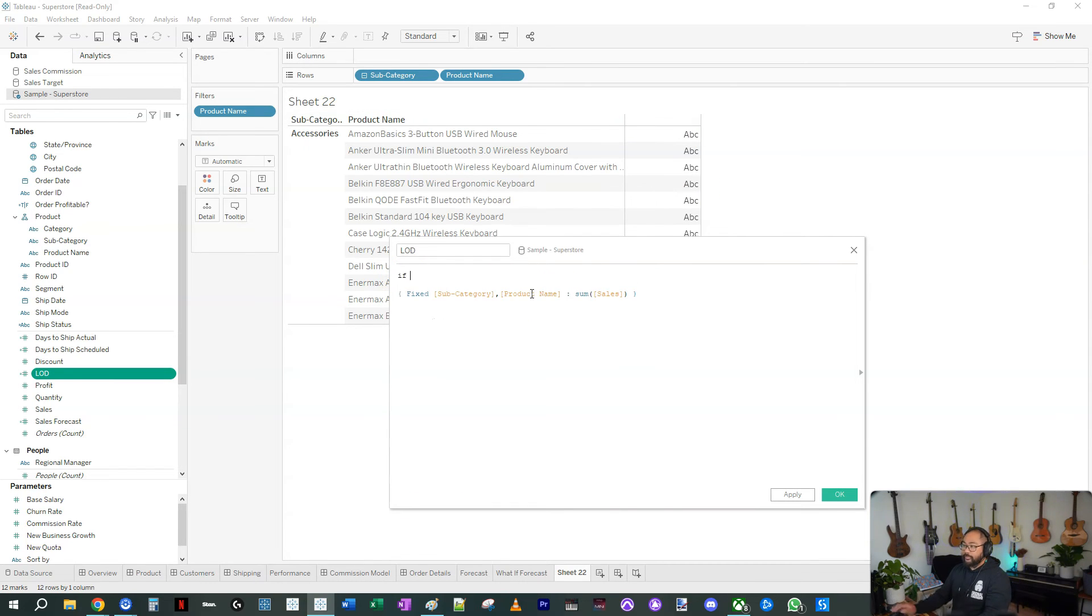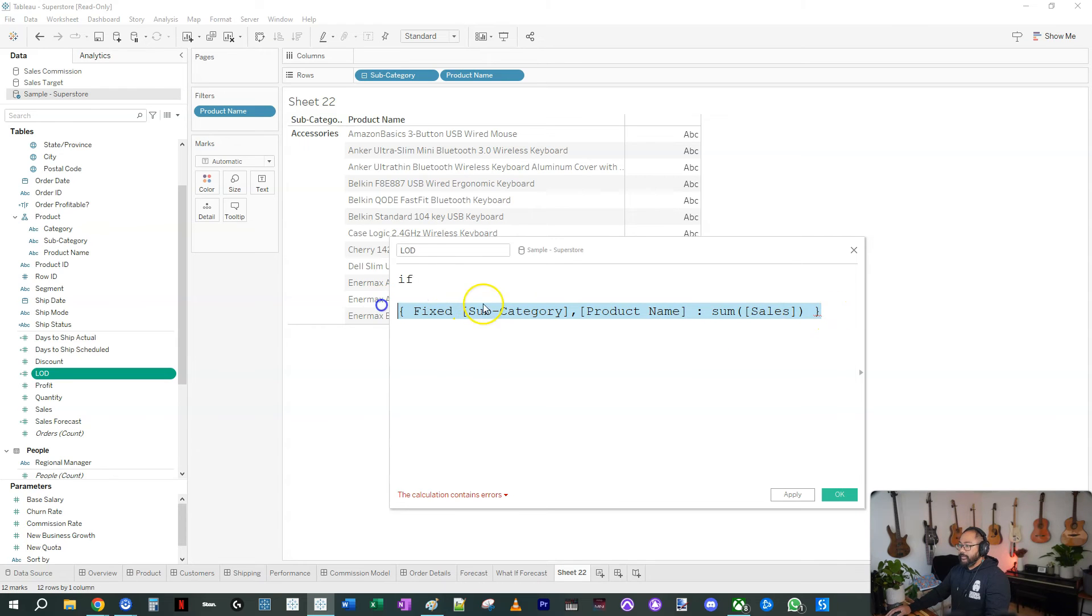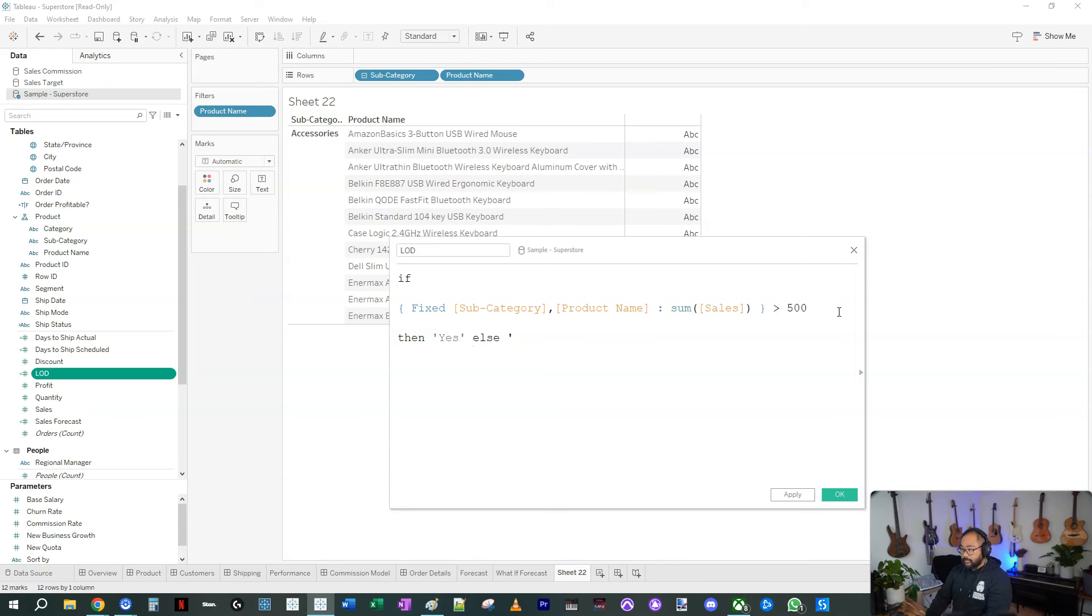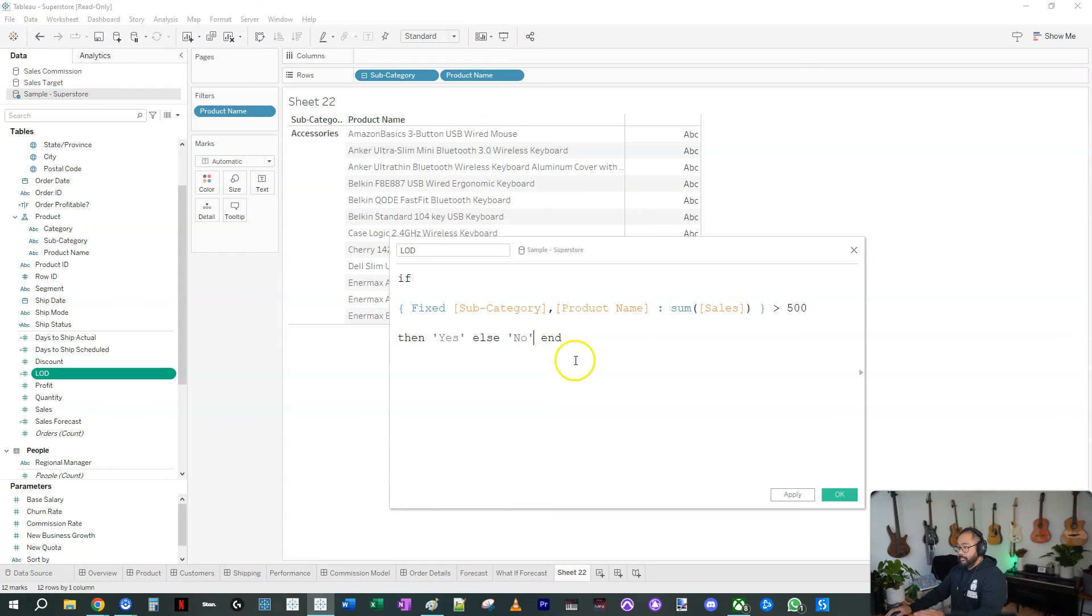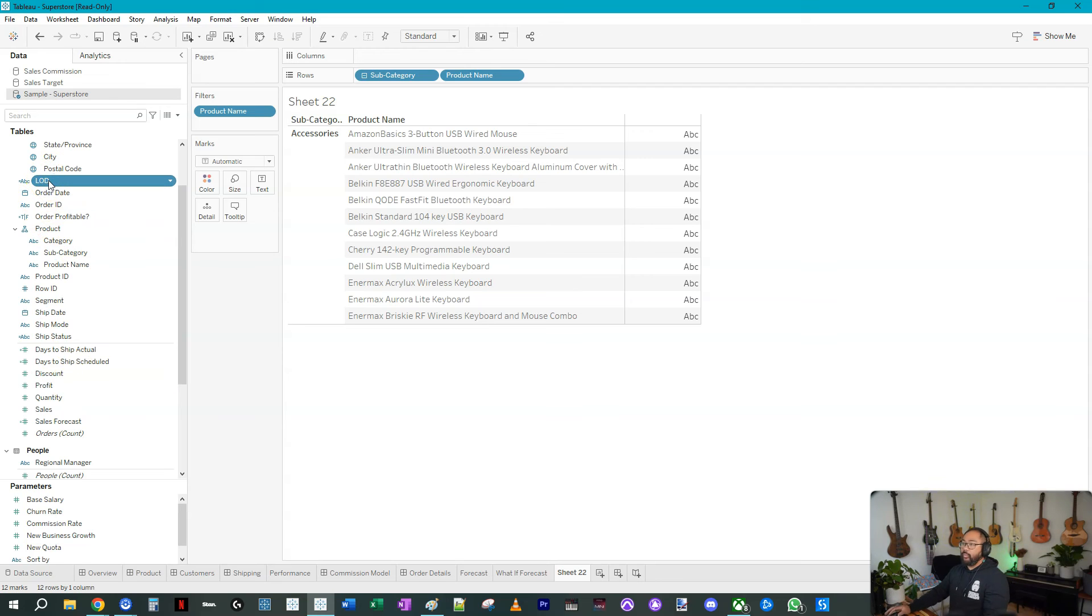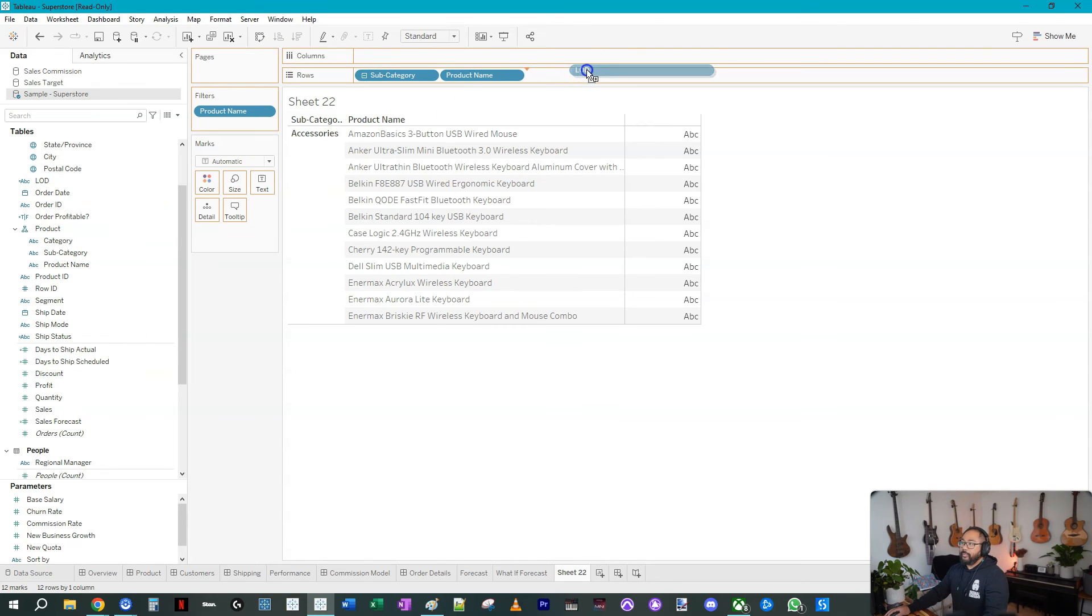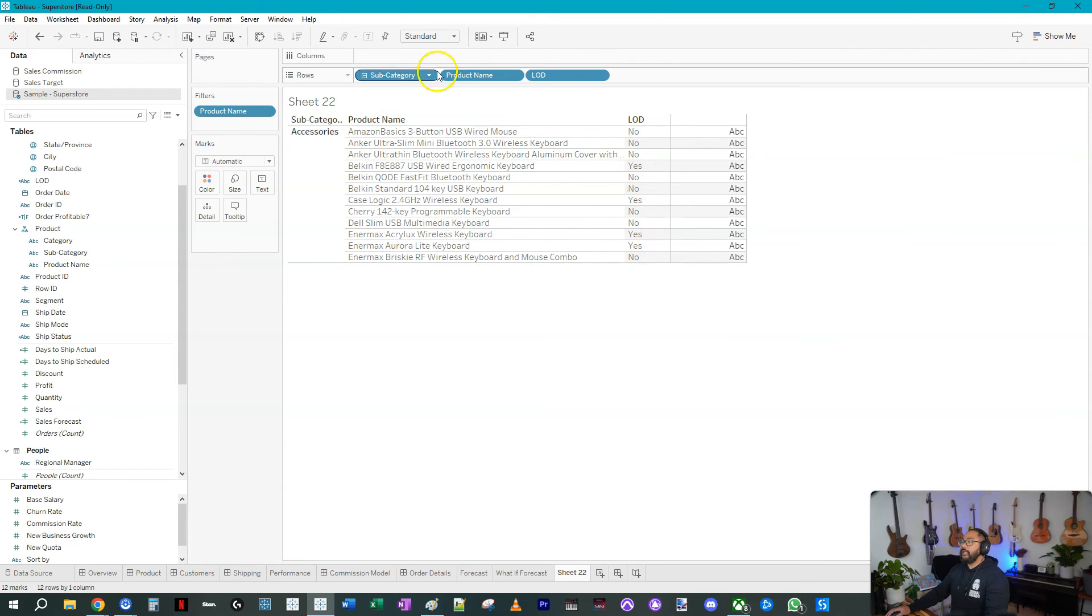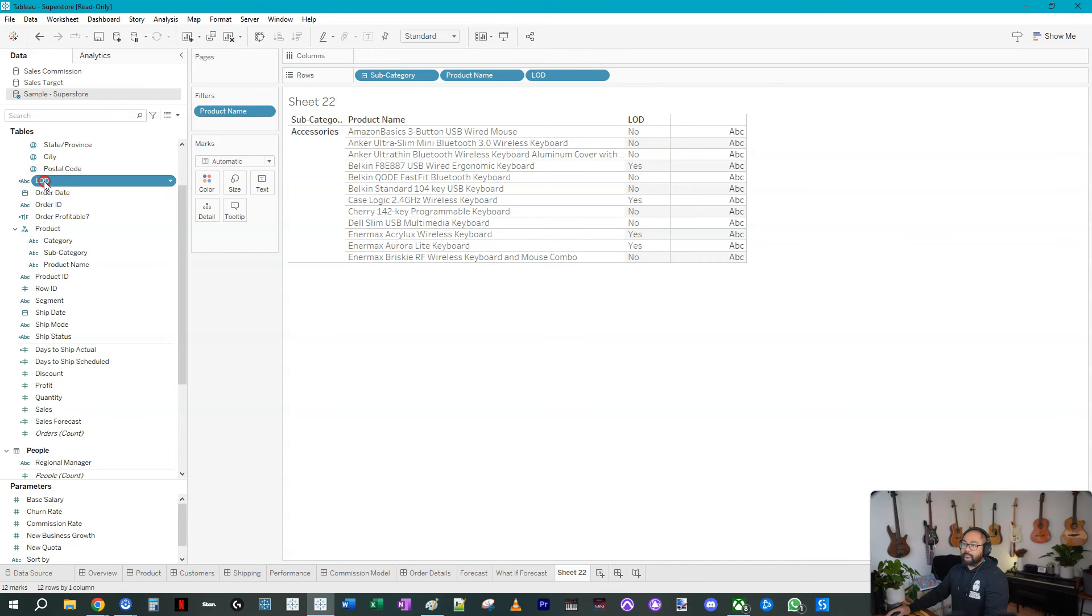If I open this up again, this is the actual value that represents that sales. So I can just use it like any other value, I can use it within an IF function. So if this value is greater than 500 then yes, else no, end. Now I'm missing an apostrophe there. This will now convert from a measure into a dimension because it's now a string output, and if I bring it right next to rows you're going to see those yeses and nos again, exactly the same.